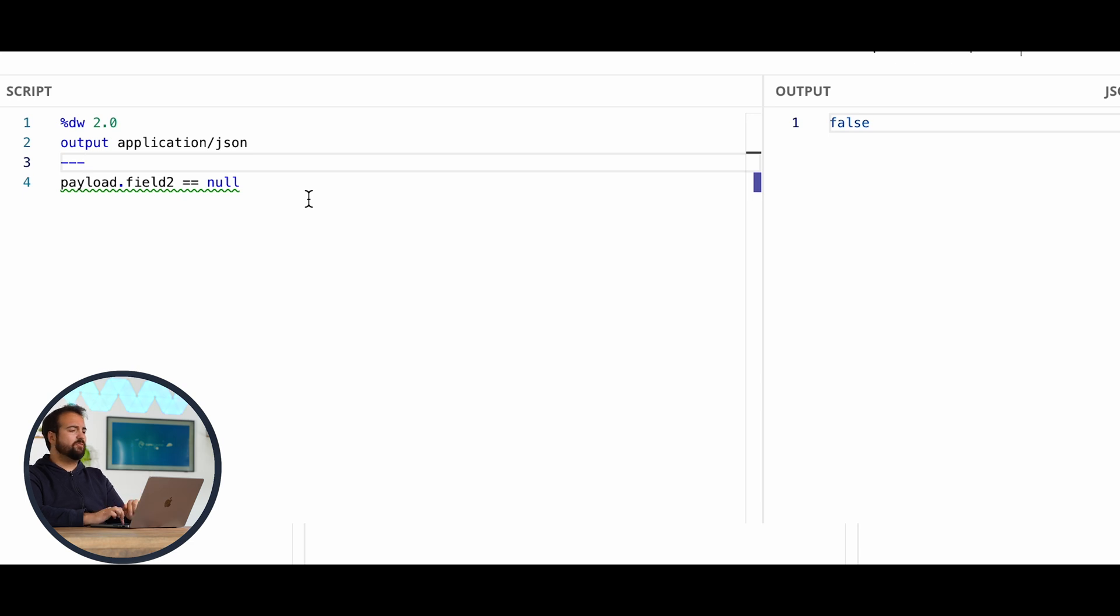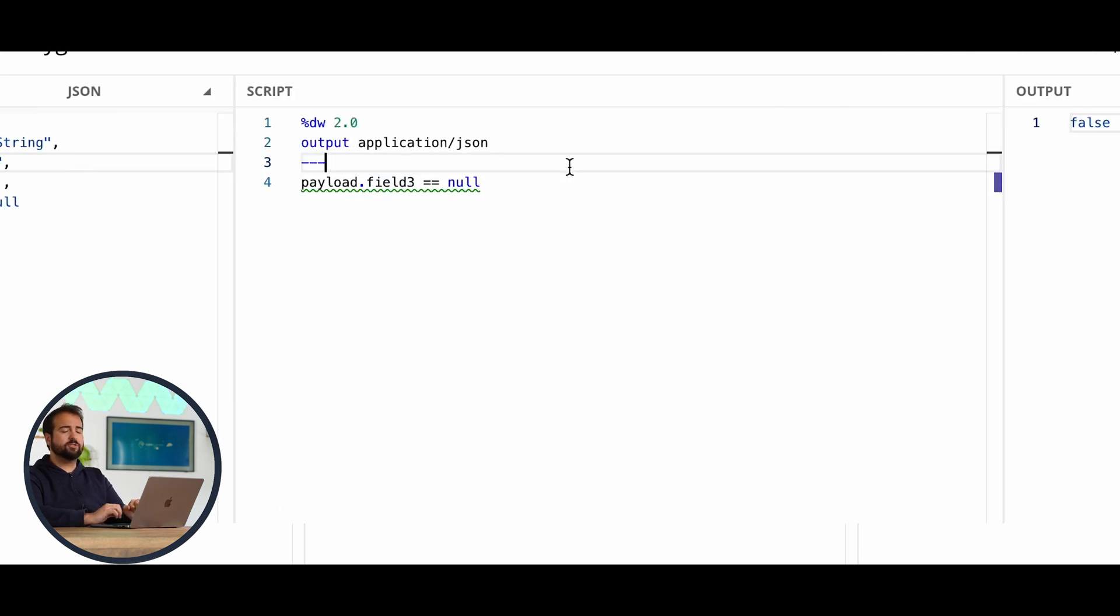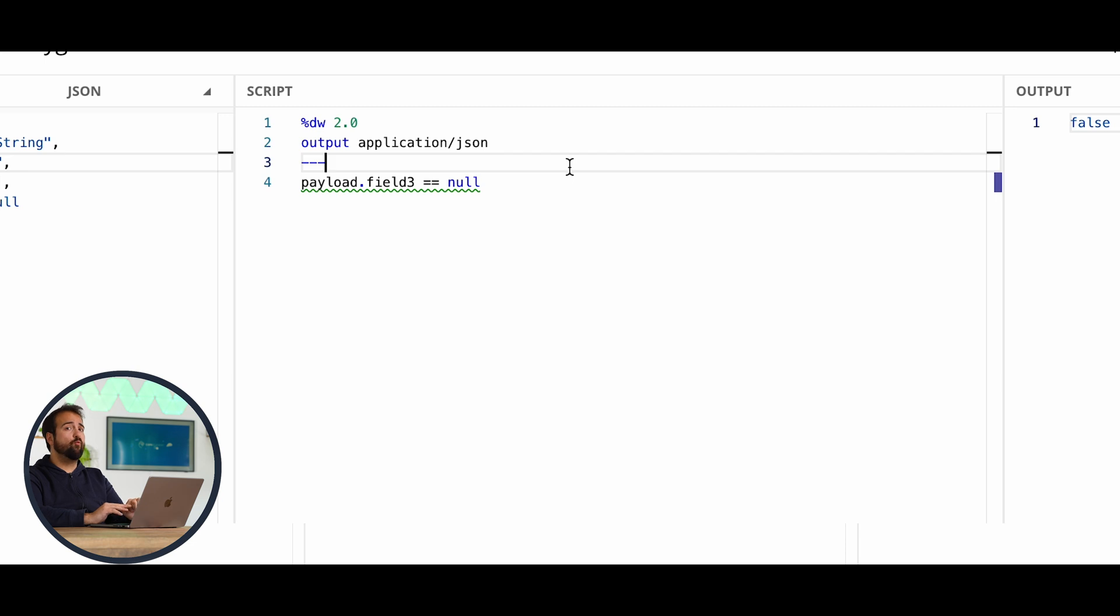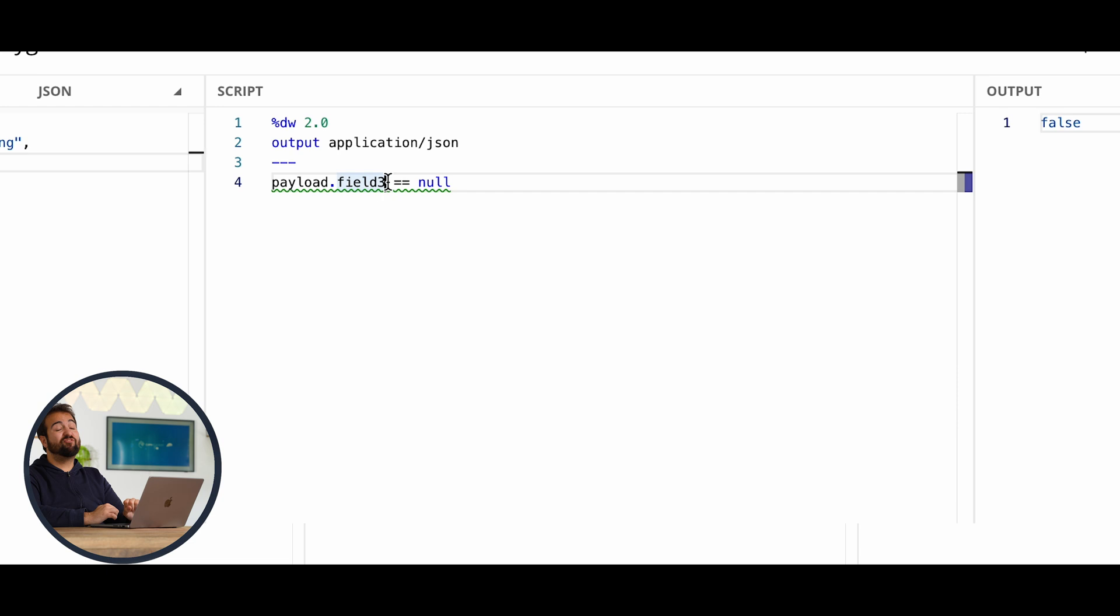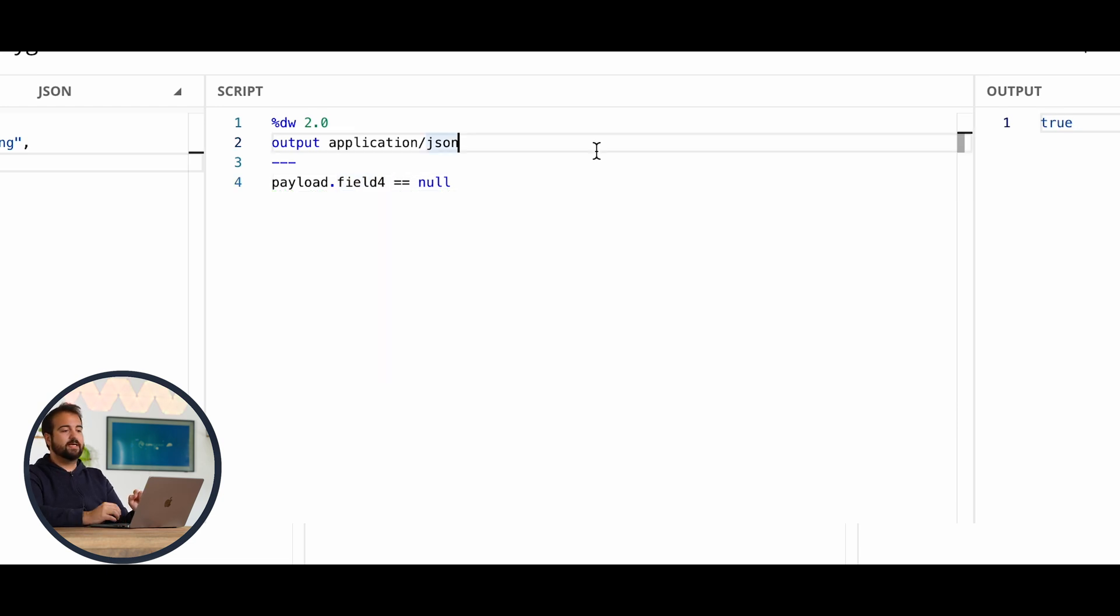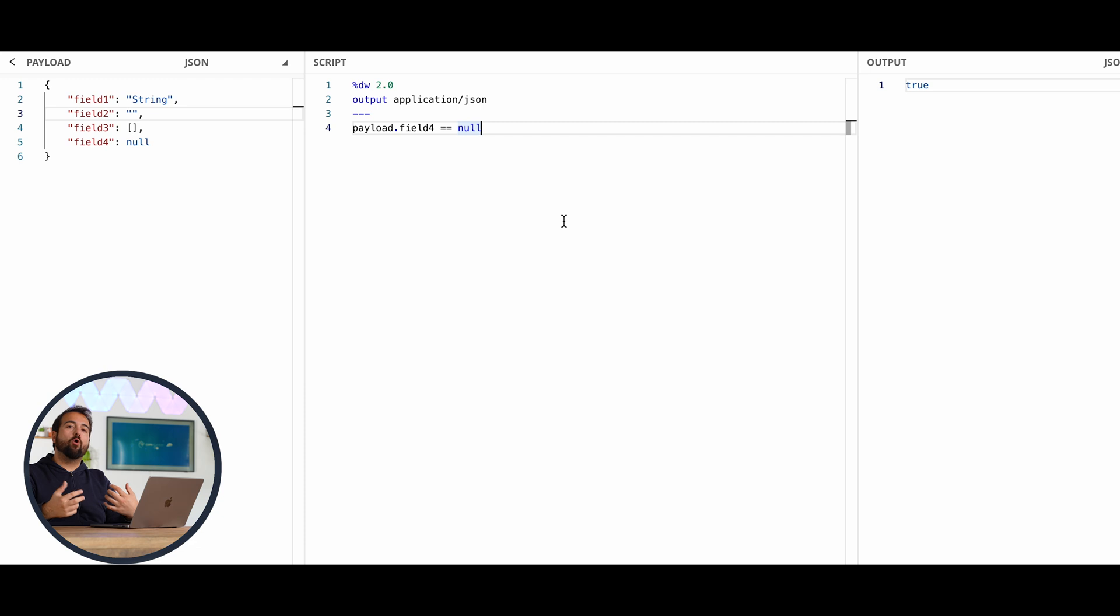Let's have a look at field3, which is an empty array. Also in this case, we got false. In conclusion, imagine what could happen if I set field4. In this case, we have true. Why did I show you all of these examples in turn? Because we have to check how to not check if something is null in DataWeave.